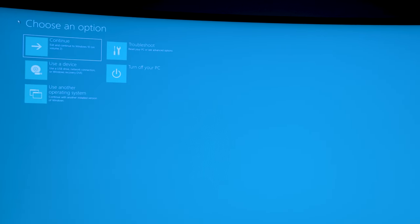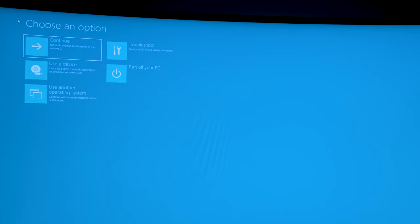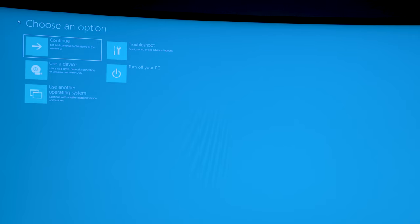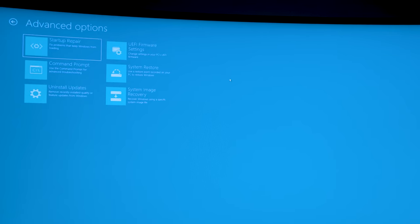So what we're going to do is go under troubleshoot because we already know the problem that we're having. Your PC is freezing up, you're having issues and you just want to restore the system image that you had backed up intelligently because you knew that a problem like this could occur. So what we're going to do is we're going to restore the image. So go under troubleshoot and then once you get into troubleshoot you're going to go into system image recovery.